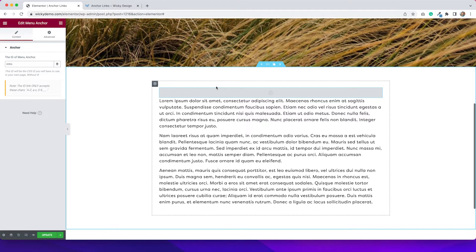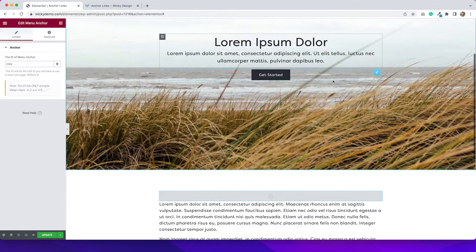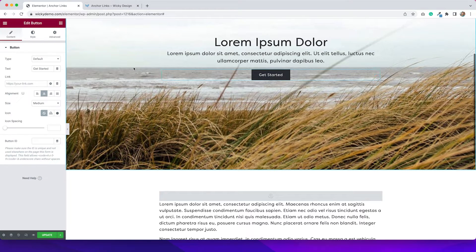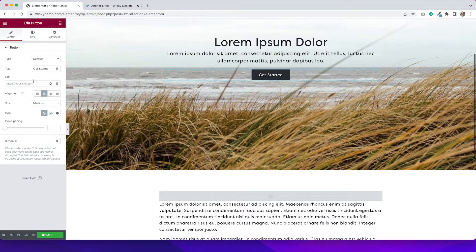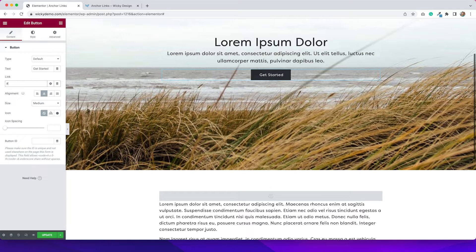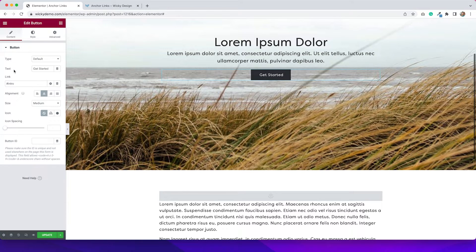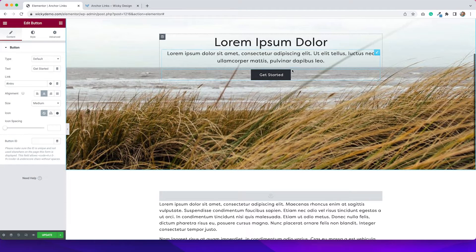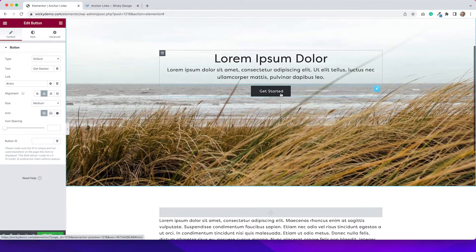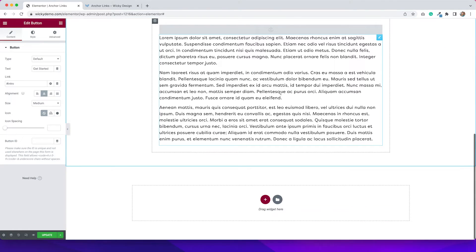So the next thing that I need to do is go up to this button, and then I need to edit that. And under the link, I need to put a link to the anchor. So in order to do that, I would type in the pound or hashtag sign, and then the ID that I just created. So we can test this out by clicking, and you can see that it goes down the page.